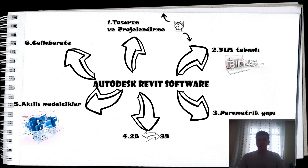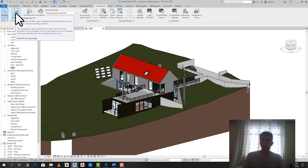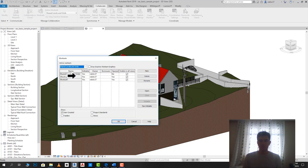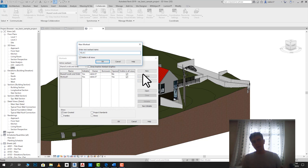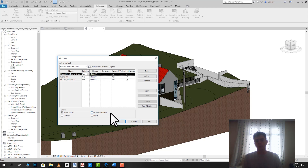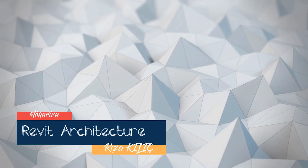Revit'in güzel özelliklerinden biri ekip çalışması ve workset veri paylaşımıdır. Collaboration sekmesi altındaki workset başlığı üzerinden bir sunucu aracılığıyla projeyi paylaşabiliyoruz. Örneğin Amerika'da mühendis, Türkiye'de mimar, başka bir ülkede mekanikçi çalışıyor olsa bile; Türkiye'deki mimar, Amerika'daki mühendisin yaptığı revizyonu görerek o revize üzerinden devam edebilir. Bu, yapı üzerinde çalışan farklı disiplinlerin bir arada çalışmasını sağlar.